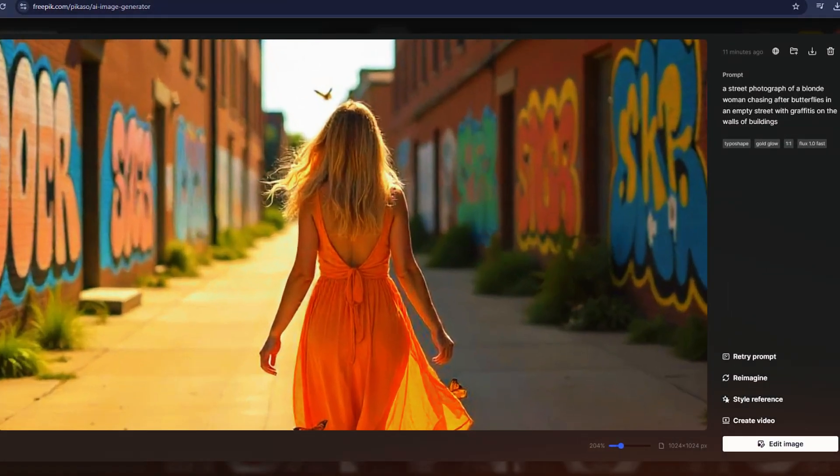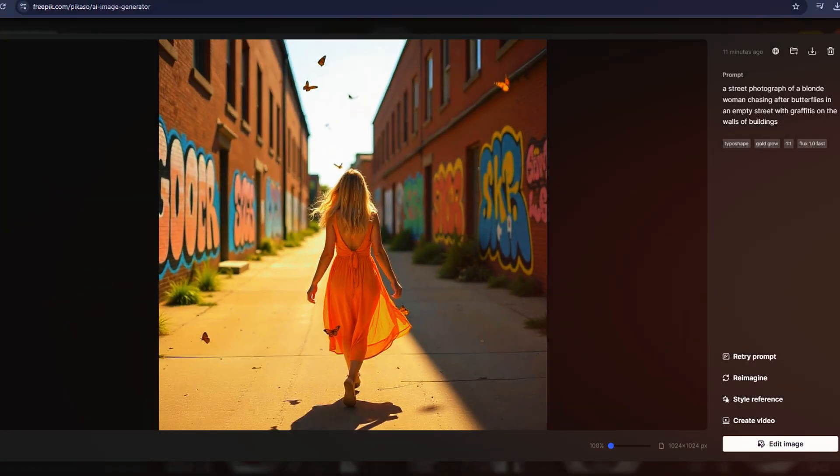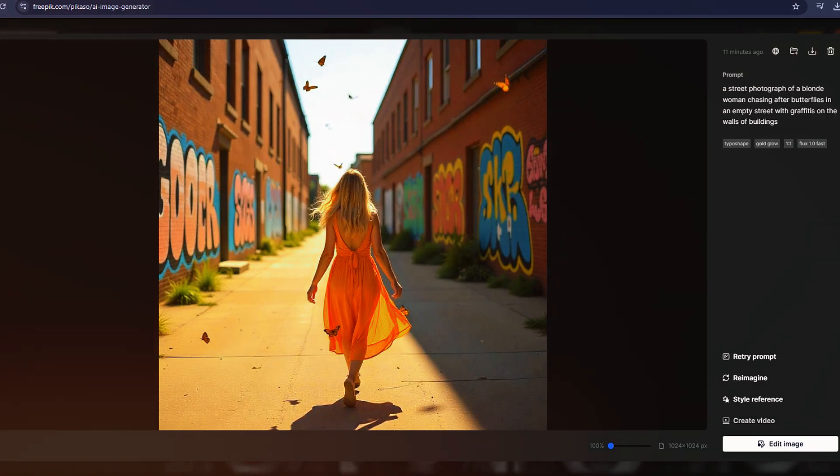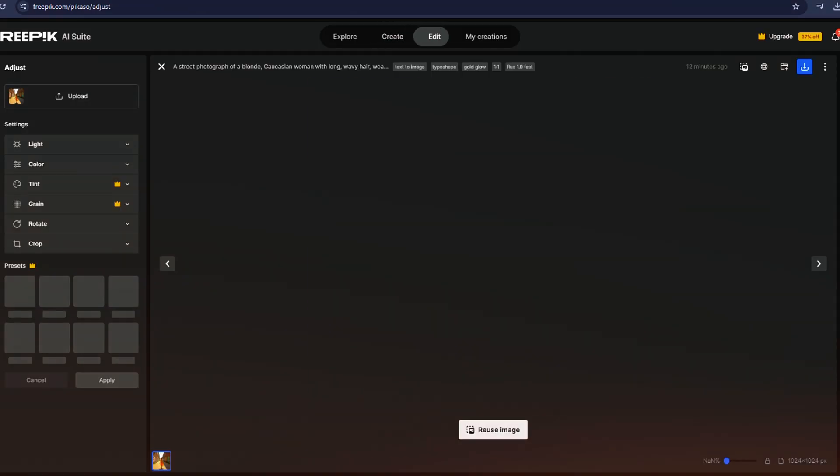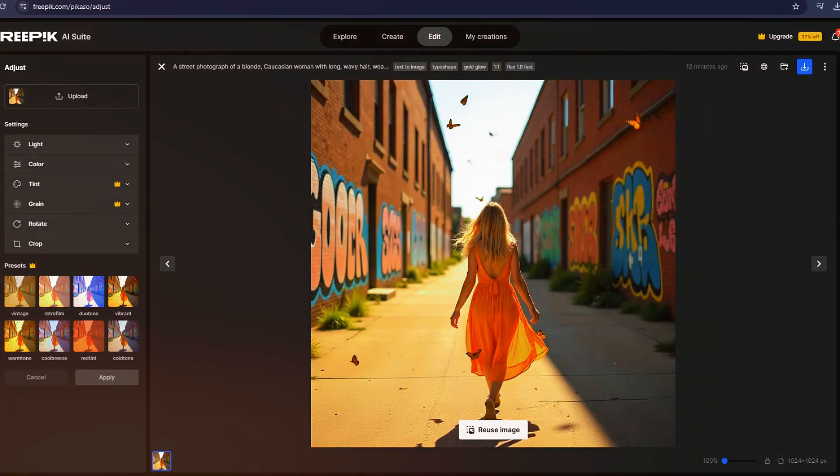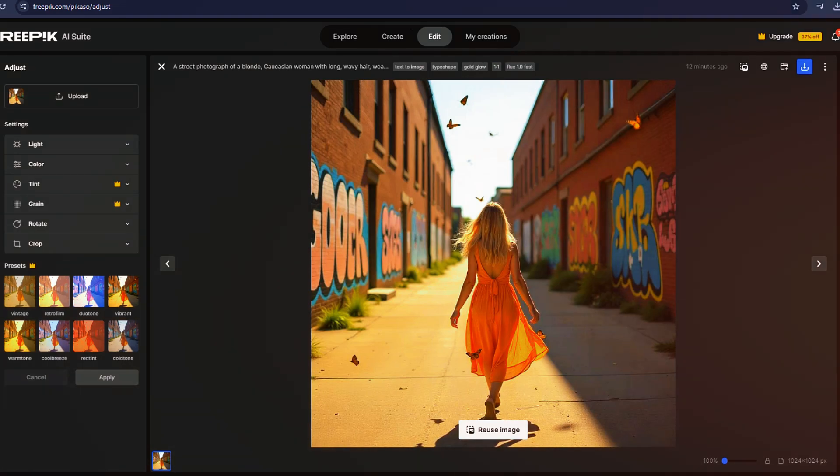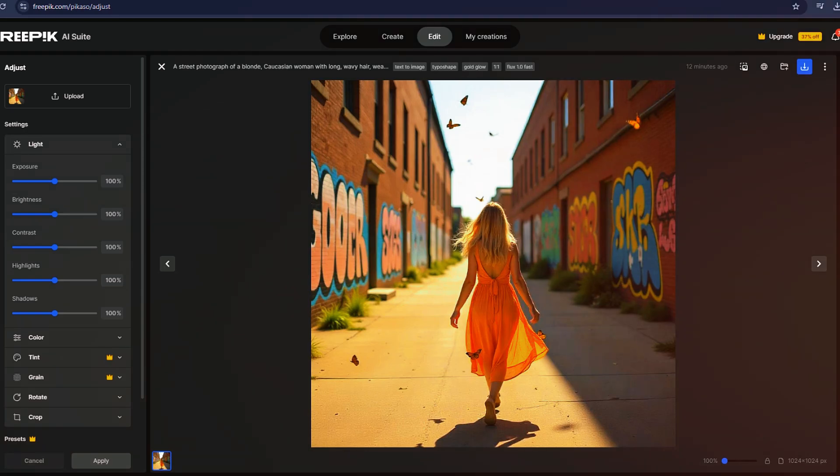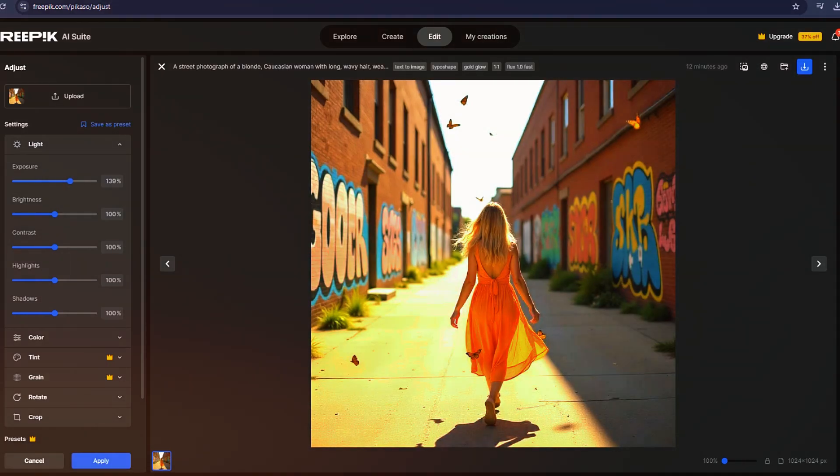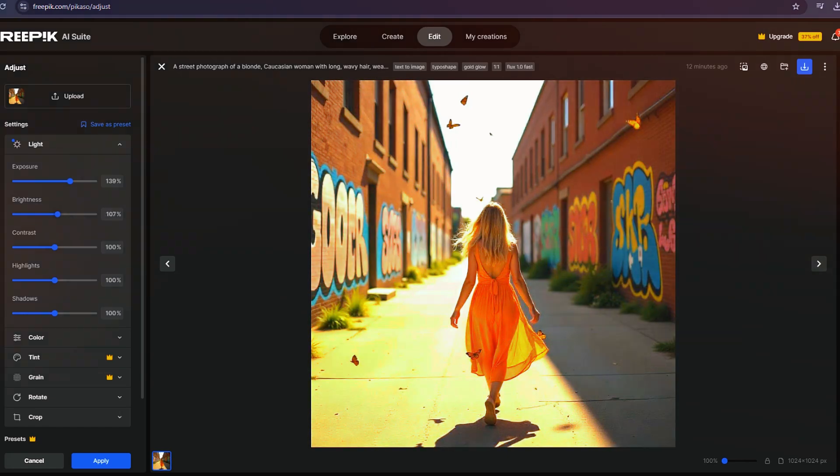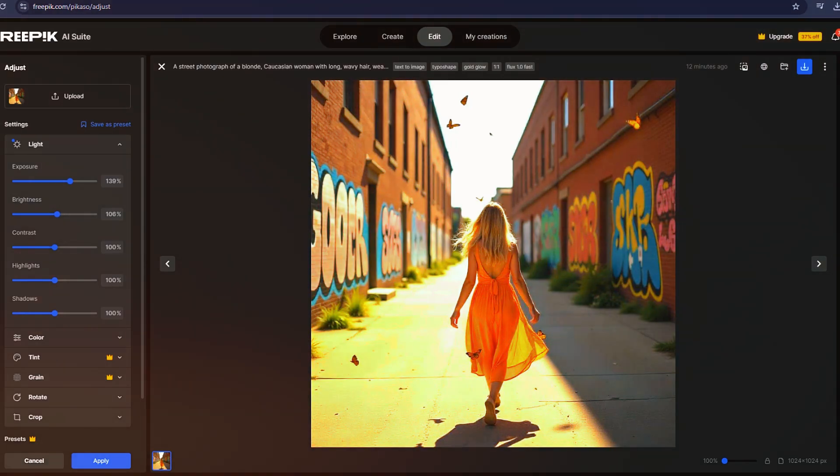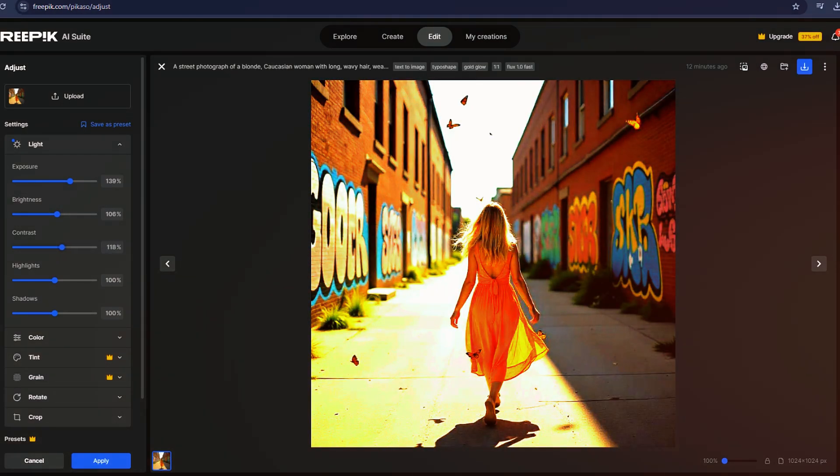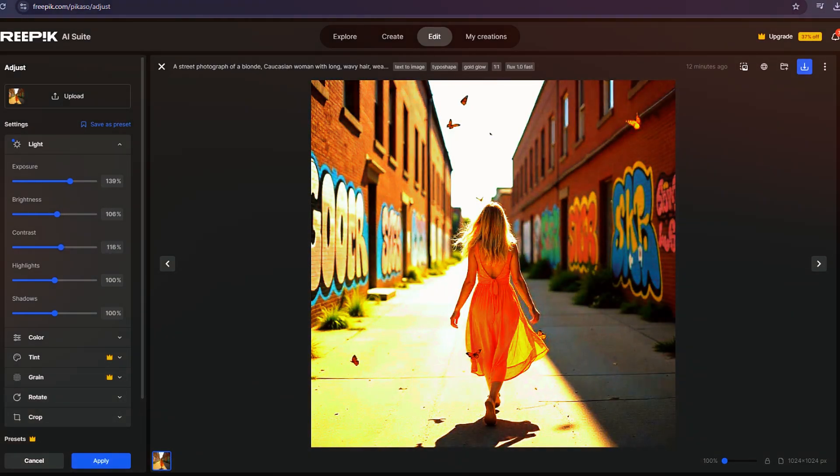Once your image is generated, you can edit or modify it, publish it, or use it as inspiration for another creation. There's even an option to turn your AI-generated image into a video. One of Freepik's newest and most exciting features is its integration with Magnific, a creative upscaler that enhances AI-generated images. If you've wanted to try Magnific, you can now do so directly within Freepik.